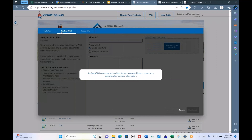Somebody's asking about the Roofing Works process. It's very simple. All you need to do is type in a job name, then drag your file — either a PDF of the architecturals or a picture of the roof — into the field, put in some comments about what you're looking for, and then just hit Create Job. That's really all you need to do to submit a Roofing Works job.